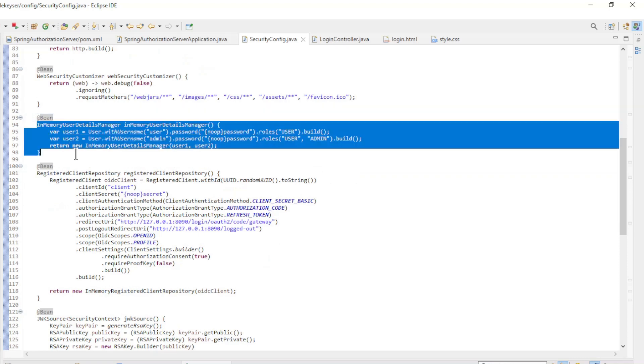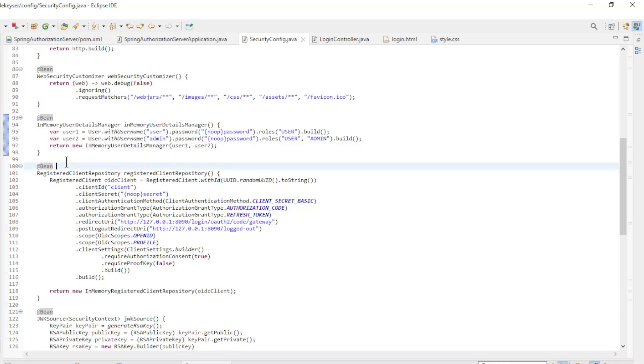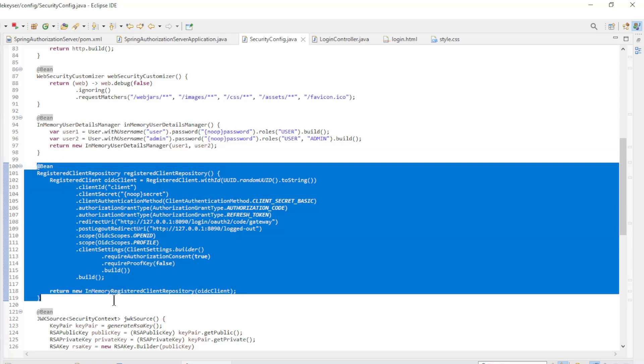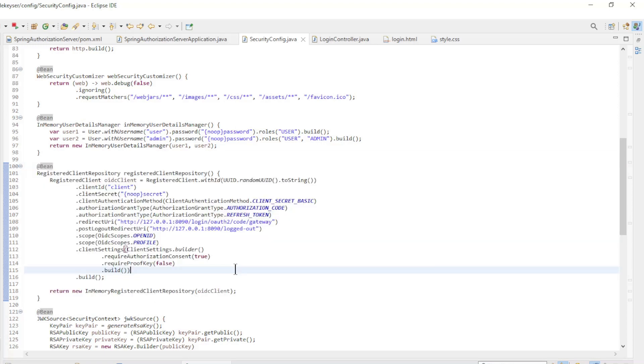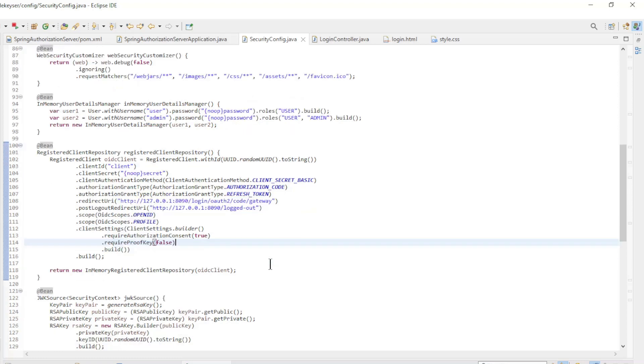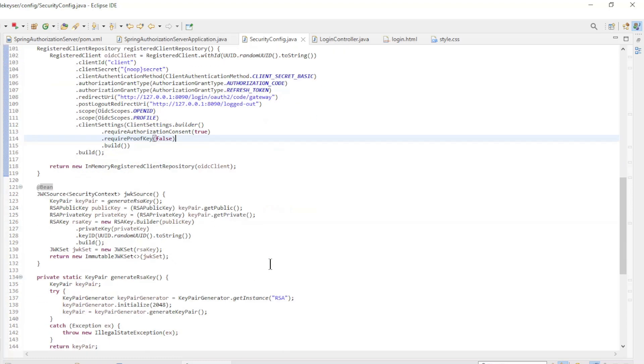In the in-memory user details manager bean we configure the users with the password and authorities. In the registered client repository we configure the client. Pay special attention to the redirect URL and the logout URL. We use 127.0.0.1 here and not localhost.